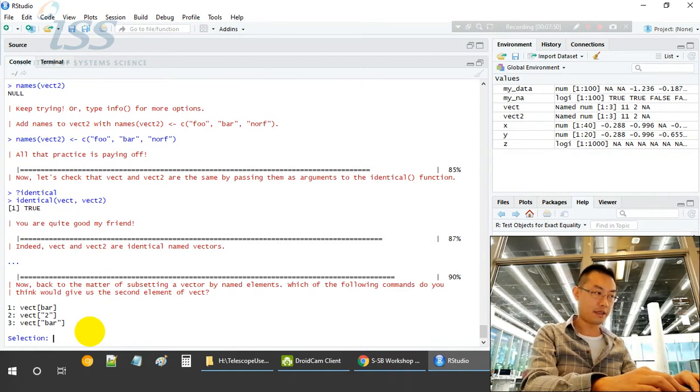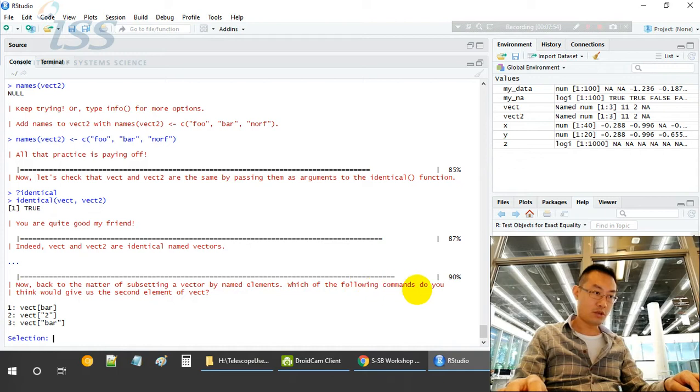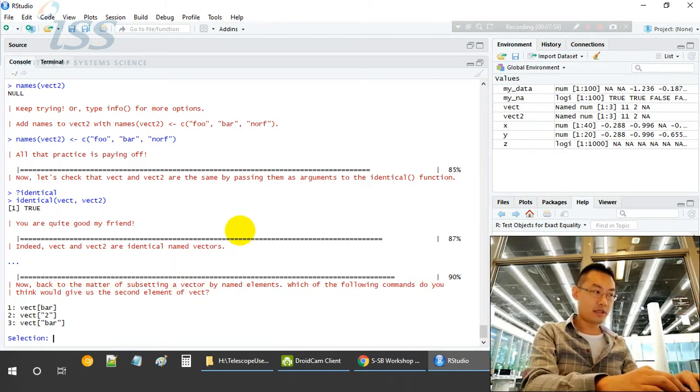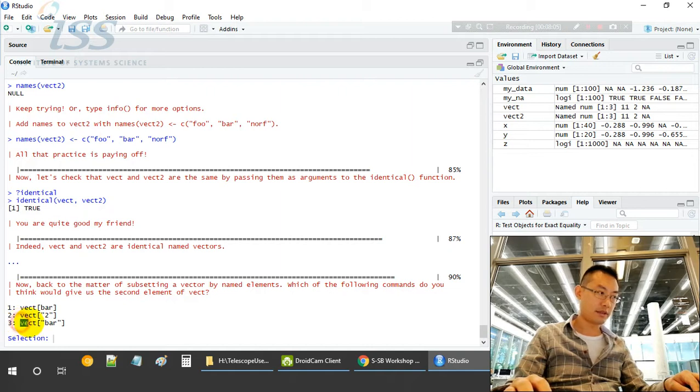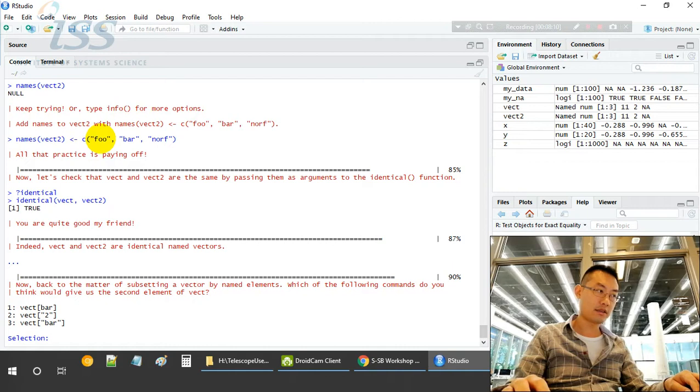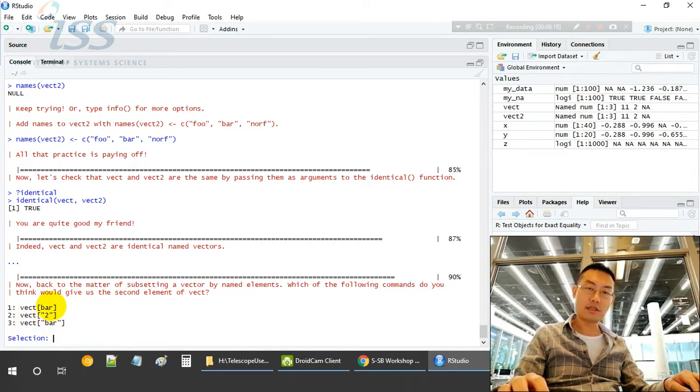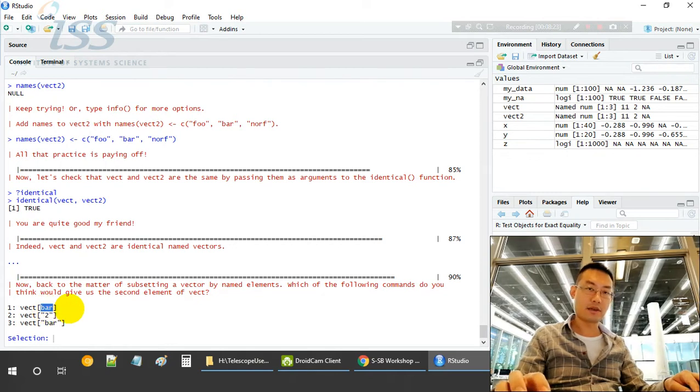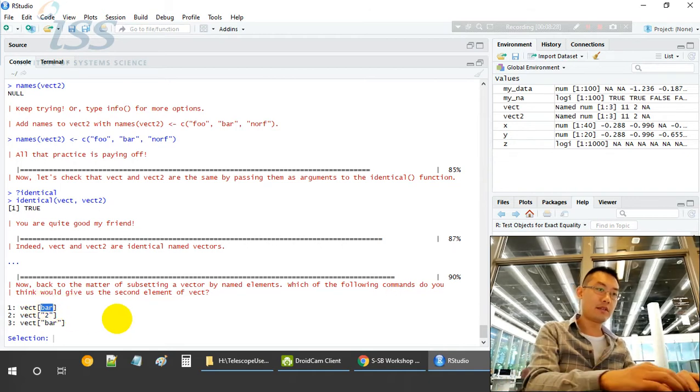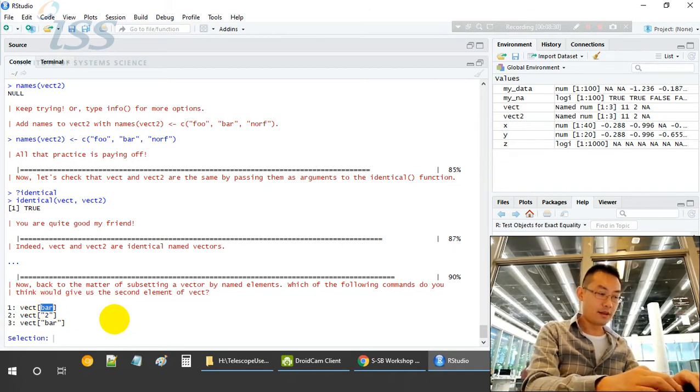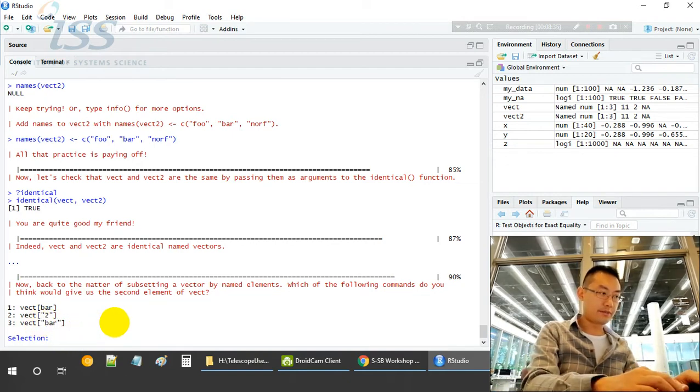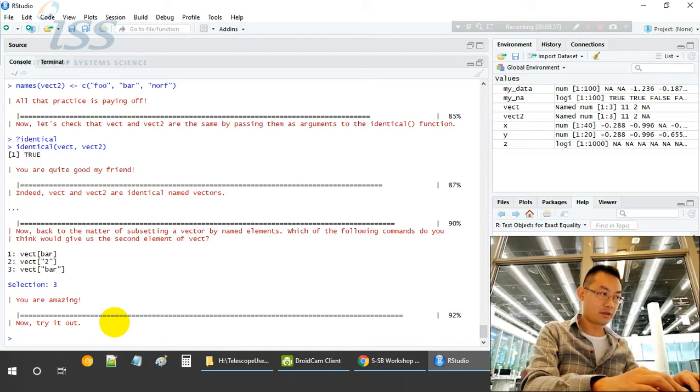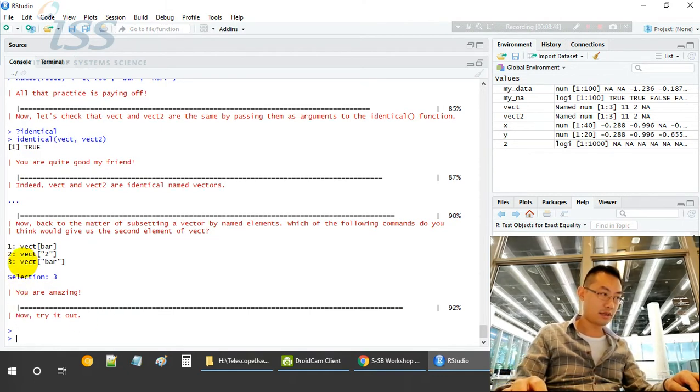Name the vector. Which of the following do you think will give us the second element of the vector? First we have a look at the vector. Foo is the first element name, bar is the second one, norf is the third one. The first one is not correct because if you use vector bracket bar, the bar will be treated as a variable. It will try to find out what is the value for bar. We haven't defined the variable. So instead we should provide a string.